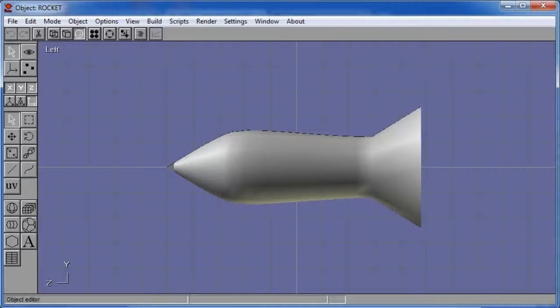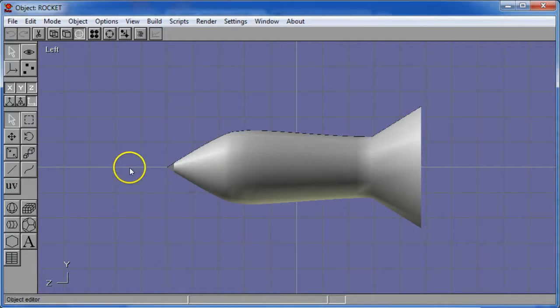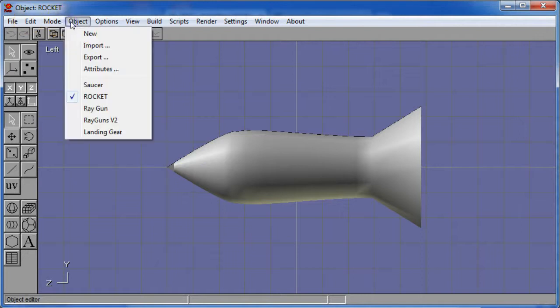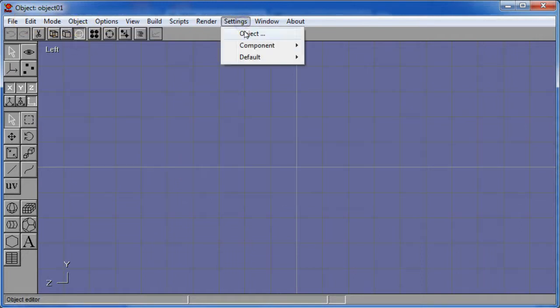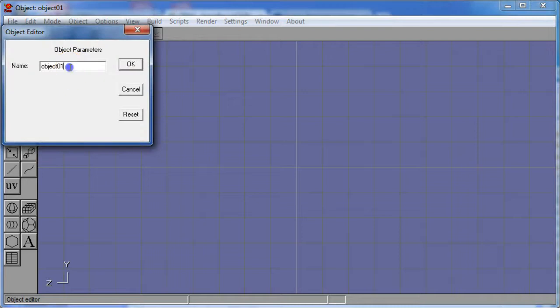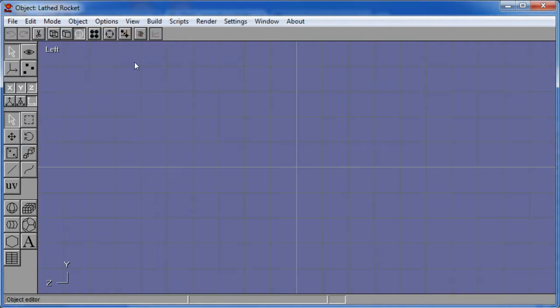And it all starts with, well this is the final version of what it's going to look like, but I'm going to start by making a brand new object and I'm going to give it a name right away. This is a good habit to get into. I will call this Lathe Rocket because it's a meaningful name.